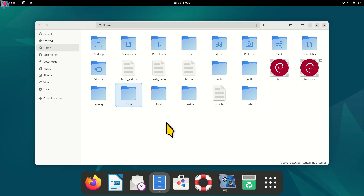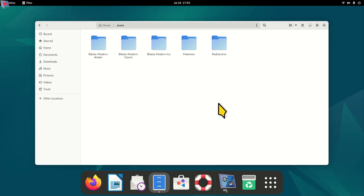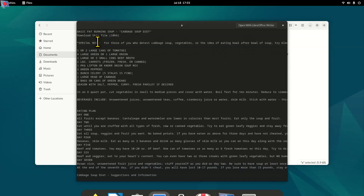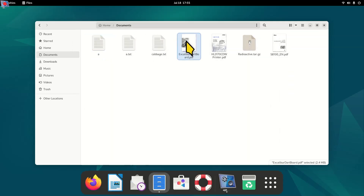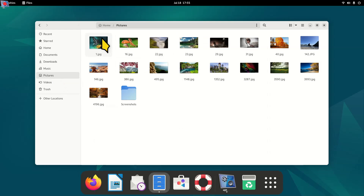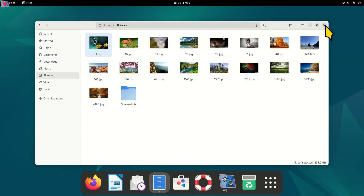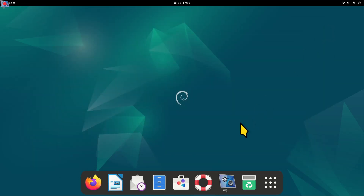Mouse pointers can be installed in two locations: the .icons folder in your home directory (recommended, no root needed) or /usr/share/icons (requires root file manager access). Don't forget about spacebar to preview files — whether it's a PDF, text file, or image. Spacebar to open and close the preview; double-clicking opens it in a dedicated application. Use X or Alt+F4 to close windows. Thanks for watching!